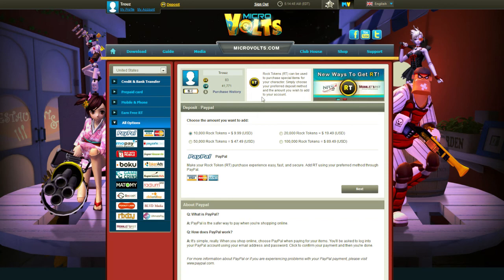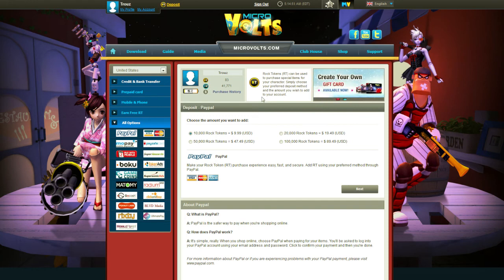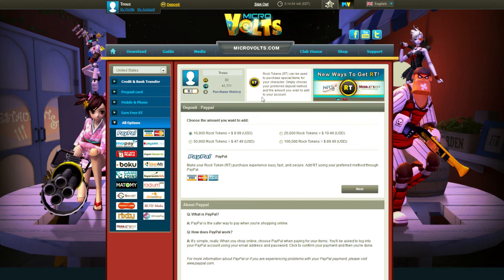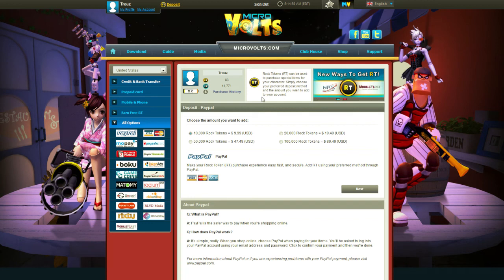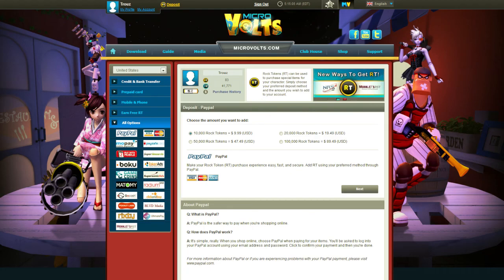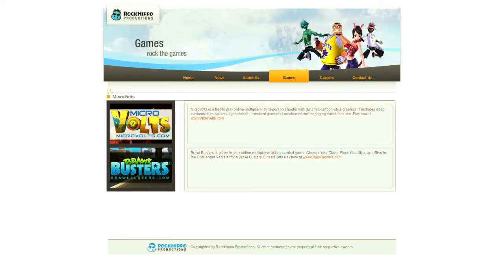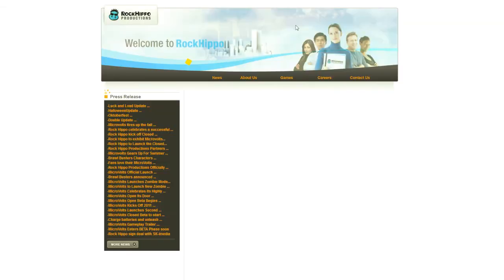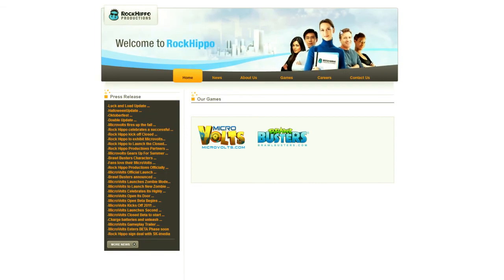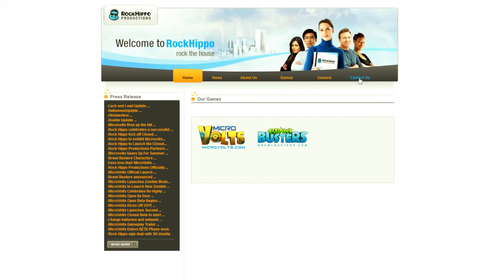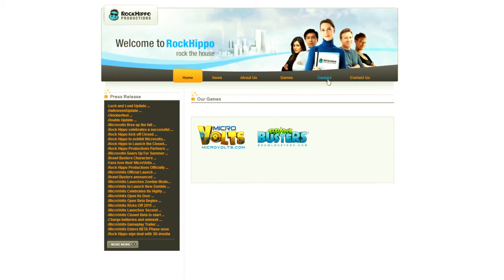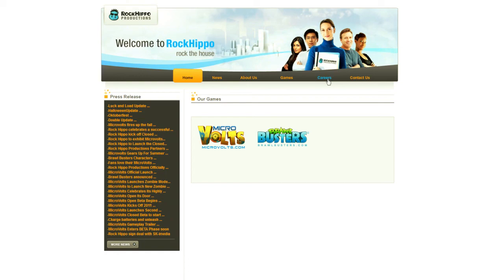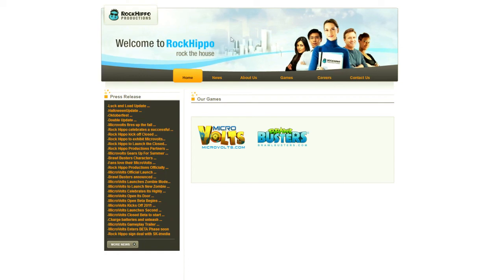Otherwise, guys, we are going to cover each individual game, what Rock Tokens will buy you, and what the in-game currency will buy you in their individual videos later in the week. This should pretty much be all you need to know about Rock Hippo Productions. Again, black mark there. That is a strike for having such an obviously clip art-filled, stock photo-filled website. Definitely got to fix that, guys, if you want to be taken seriously by your consumers.